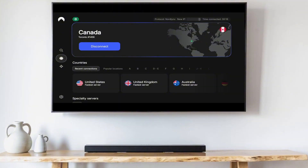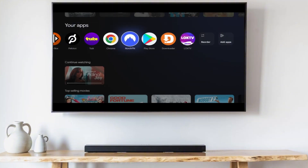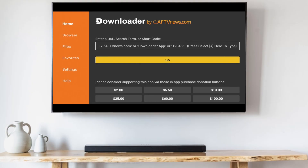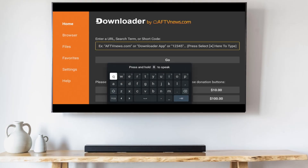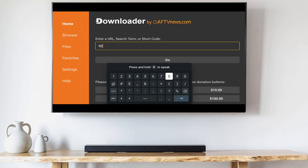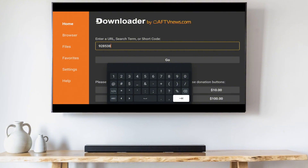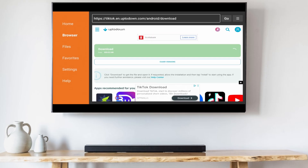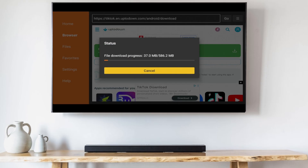Once you're logged into your VPN, go back to the home screen, move over to the Downloader app, and launch it. Click OK when prompted. Go to the text field and type the following: 9 2 8 5 3 8, and hit Enter. Then scroll down and click on the green Download button. TikTok will begin downloading.